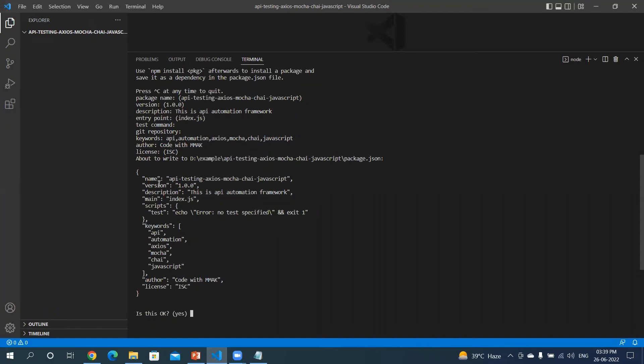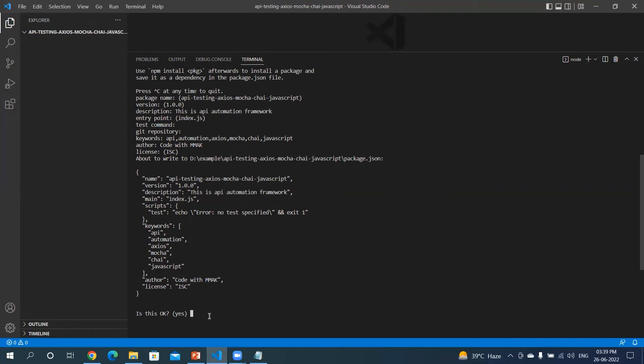Okay, it is showing you the complete JSON file which we are trying to create. It will be the name which I have given, the version, the default version, the description which I typed - this is API automation framework. Main we have kept as default, script we have kept as default, keywords you would have seen that I've given comma-separated values, it has taken that, and author I've given as Code with Mak, license I'm taking as ISC. Default is this okay, you need to type yes.